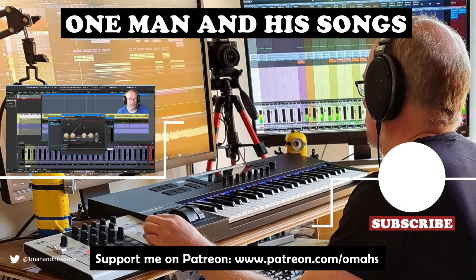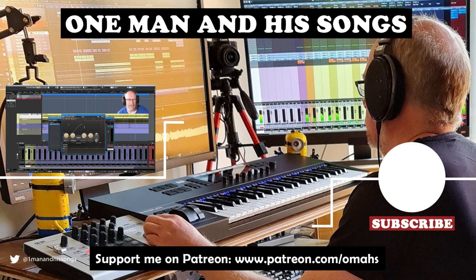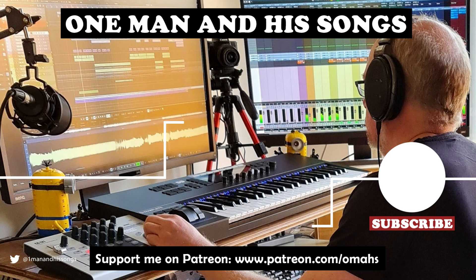Anyway, that's the demonstration of side-chaining for you. Hope you enjoyed the video. If you did, please hit the like button. I'll see you next time. Thanks very much.